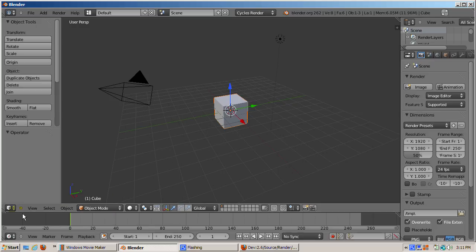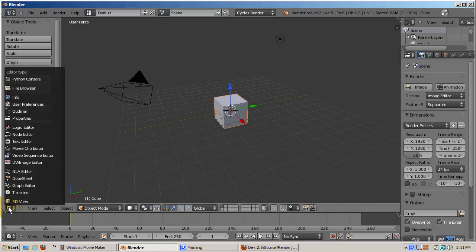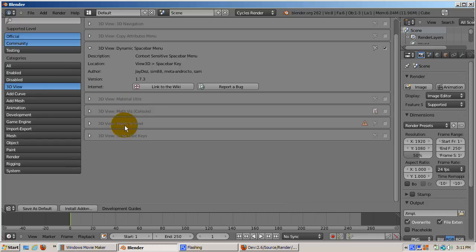I'll return to the user preferences screen. My particular favorite, since I do Blender tutorials, is the screen cast keys add-on.